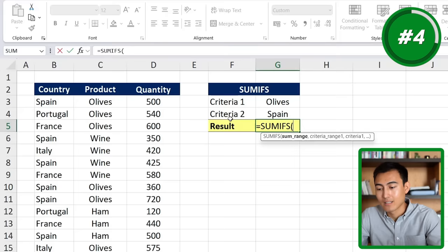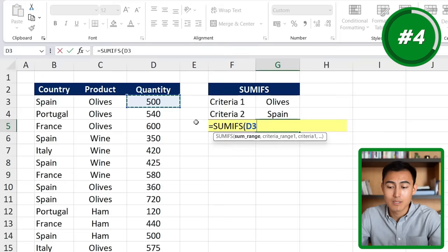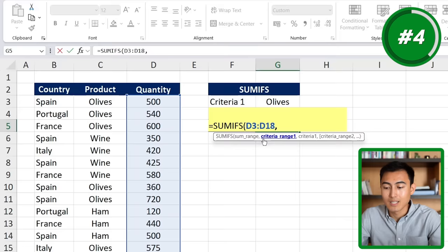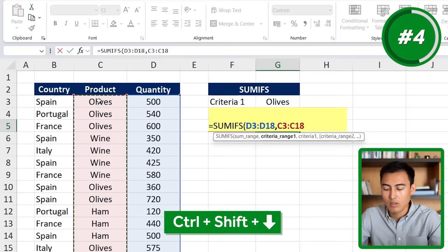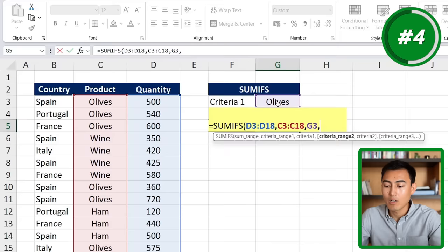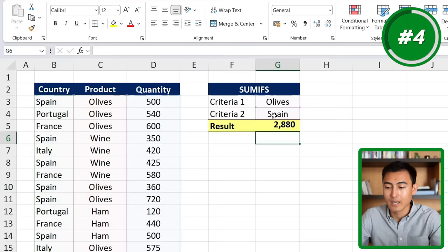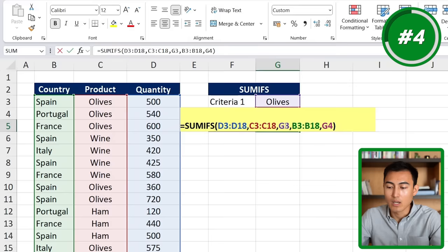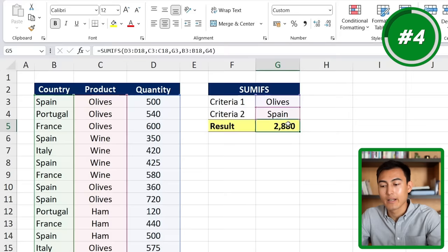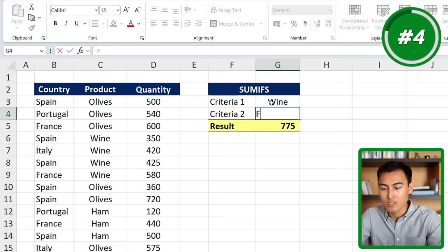The sum range is the quantity range, so we go Ctrl+Shift+Down, comma. The criteria range is our first set — the range of products — Ctrl+Shift+Down, comma. The criteria is olives, comma. The second criteria range is all of the countries, Ctrl+Shift+Down, comma. Criteria two is the country of Spain. Close the parenthesis and hit enter. It's summed all the quantity of olives in Spain, and because we've referenced cells rather than typing the values, it's fully dynamic — we can change it to wine or France and the results update automatically.